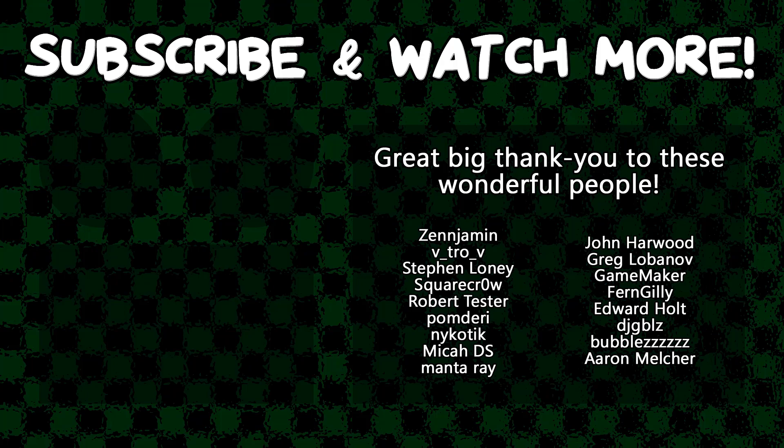Special thanks to Zenjimin, VitroV, SquareCrow, MantaRay, GameMaker, Edward Holt, and DJ Gibbles for supporting these videos. If you want to contribute to the channel, head on over to the Patreon page down in the video description to join the fun.